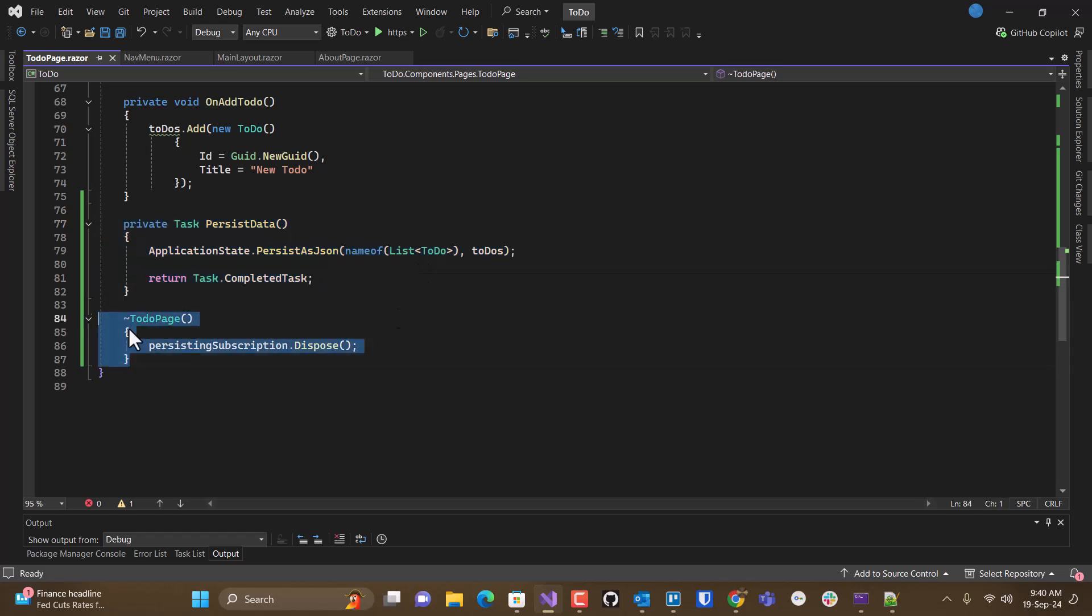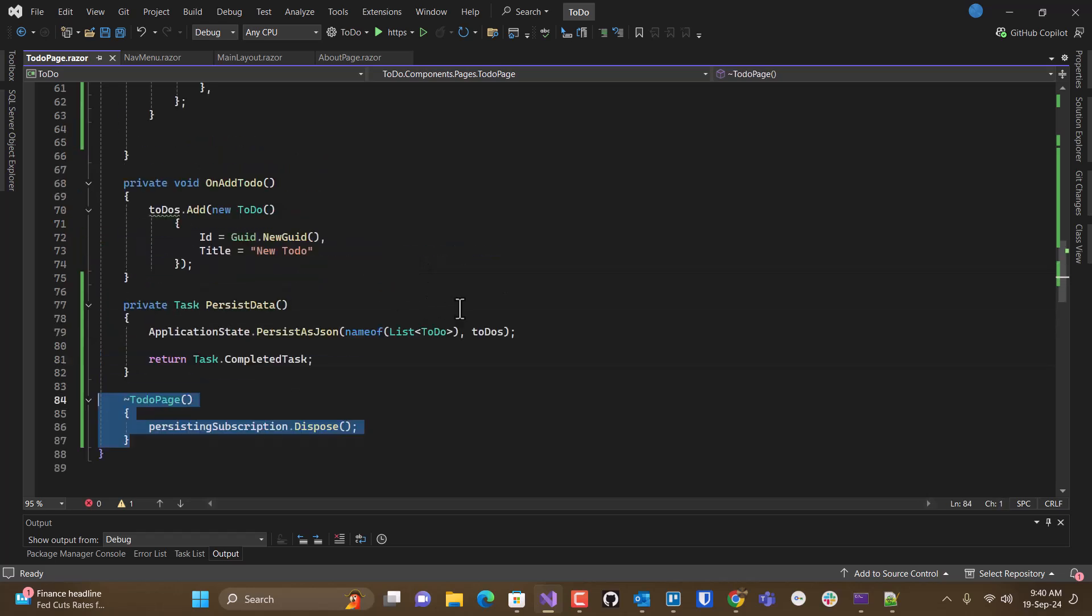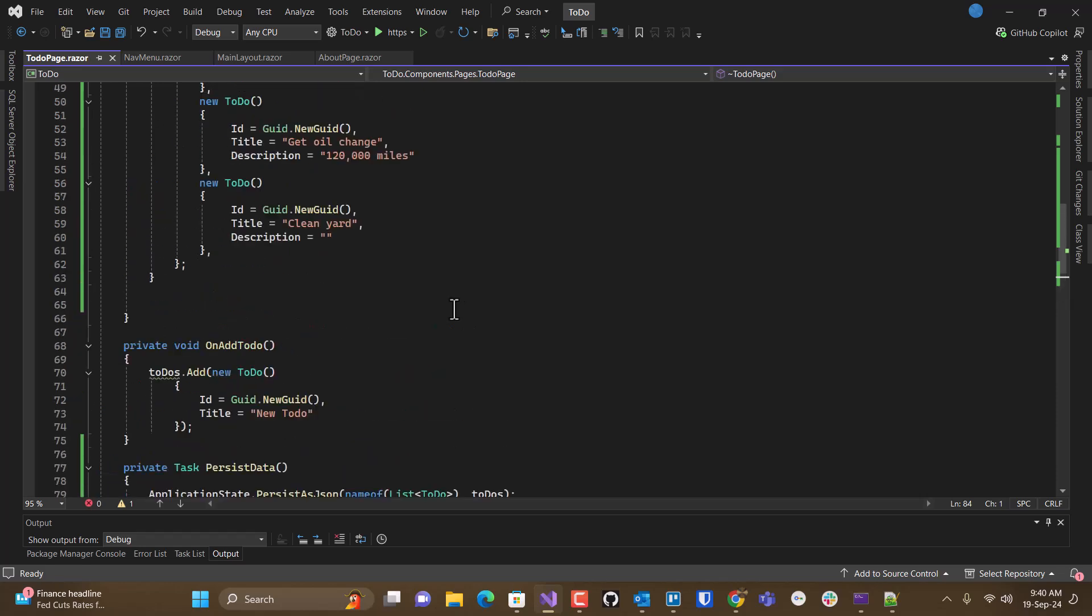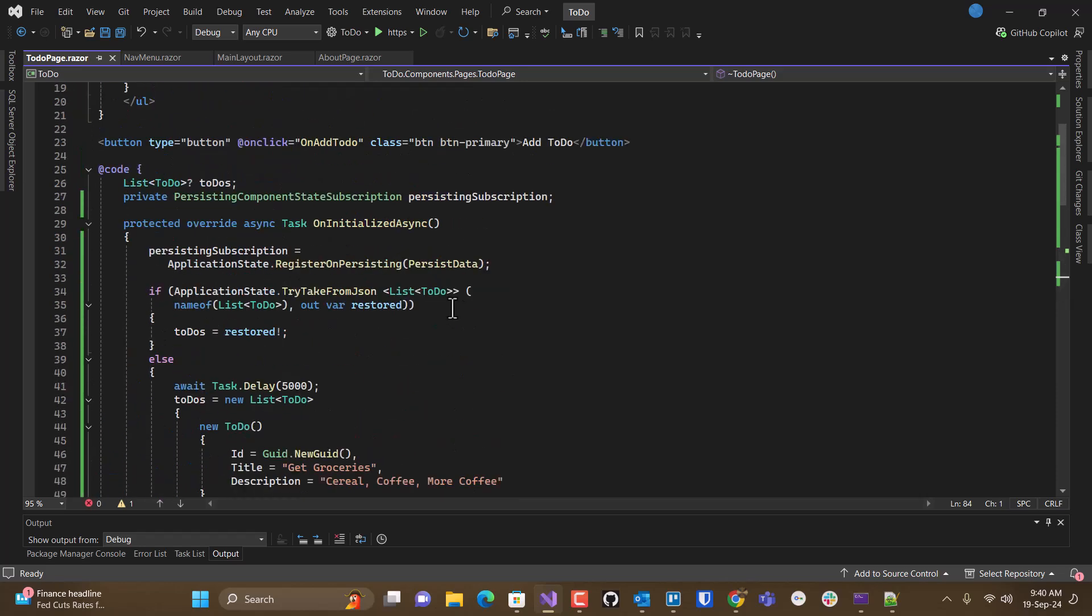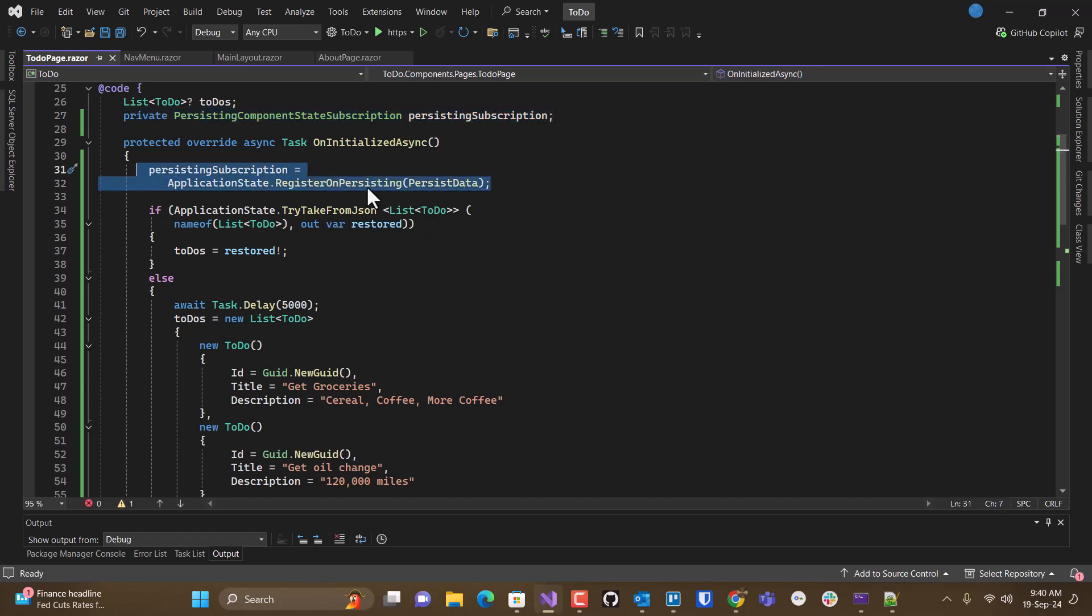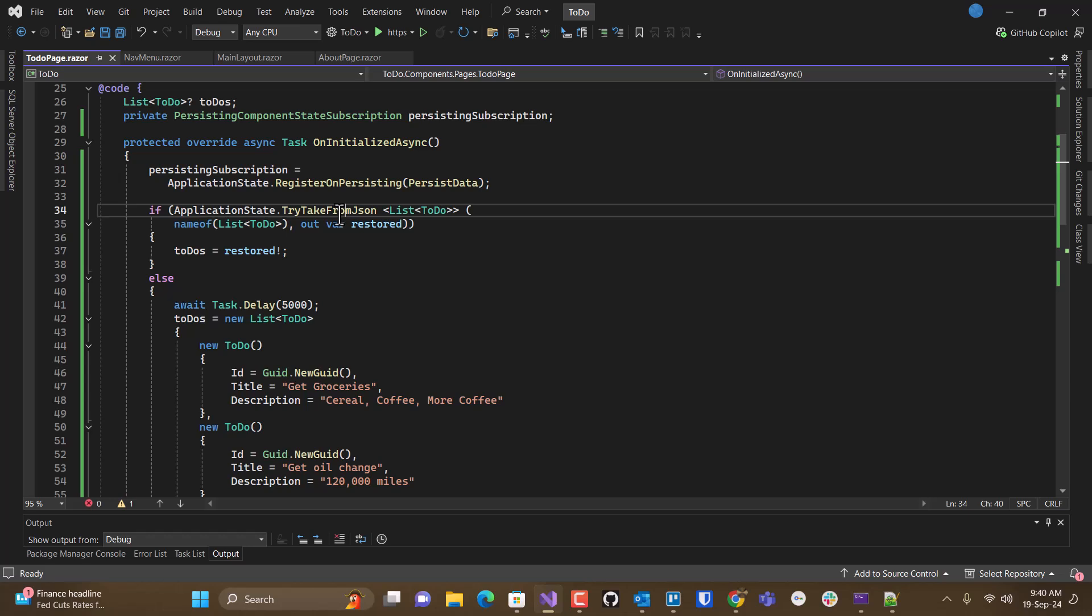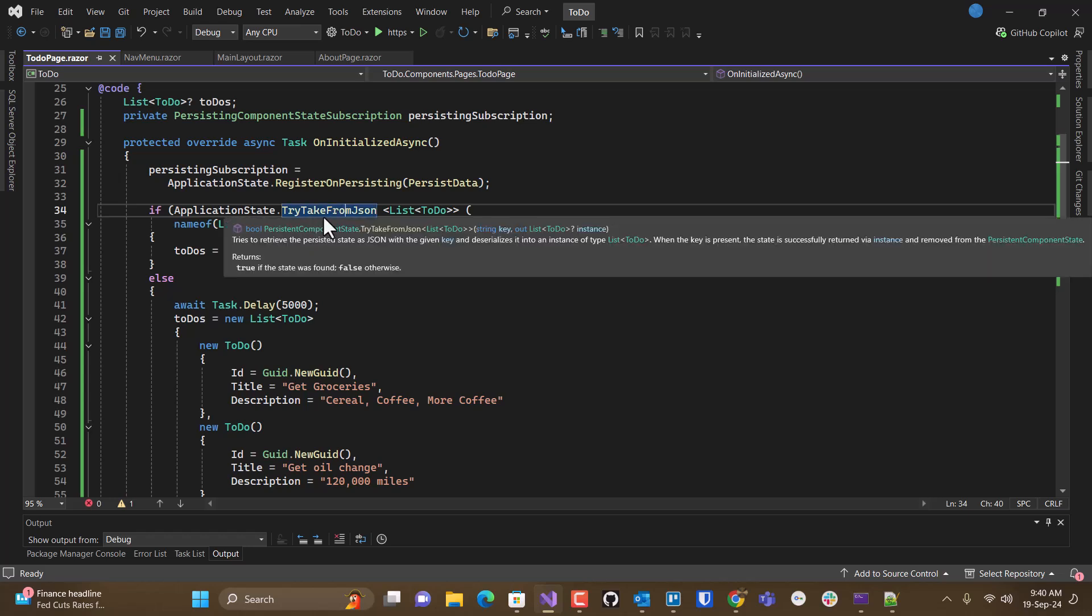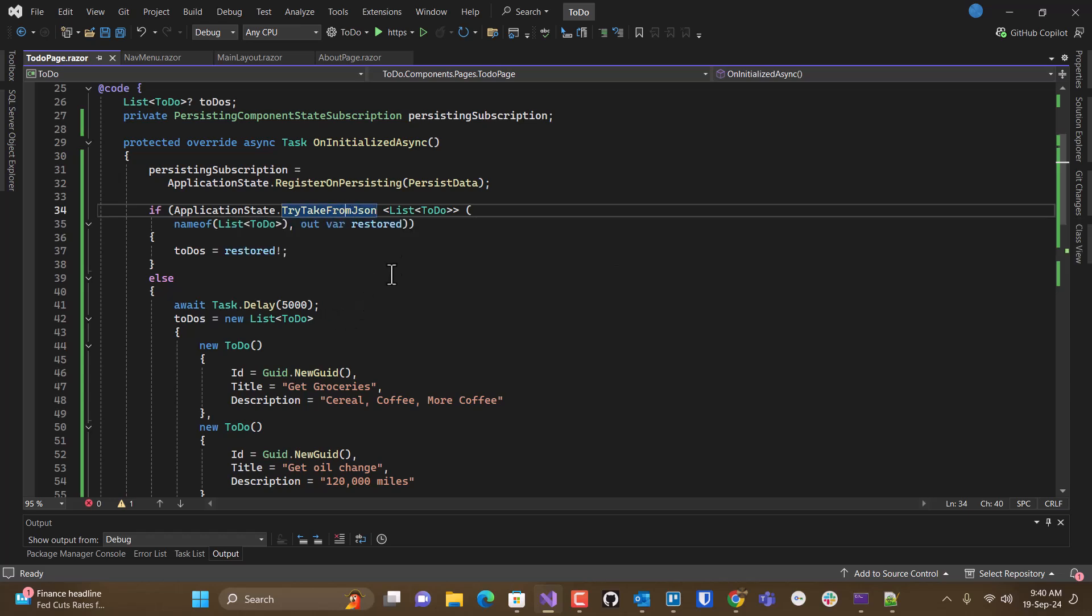Bring in a destructor to make sure that goes away. And add a persisting component state description object here. And then you need to register that method with this register persisting.